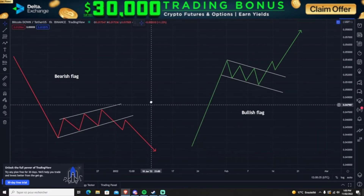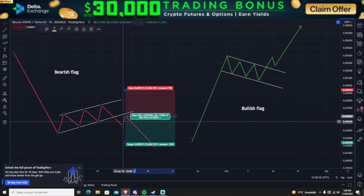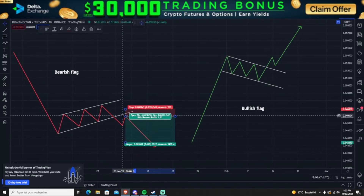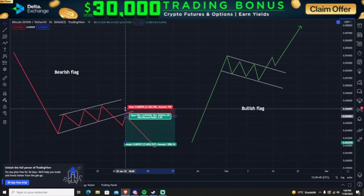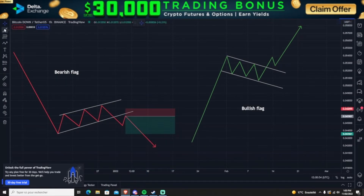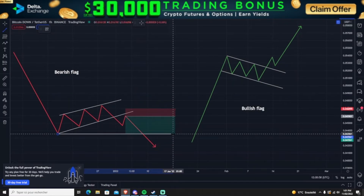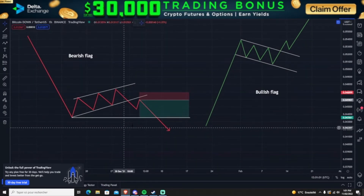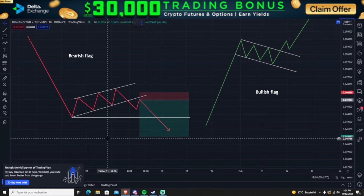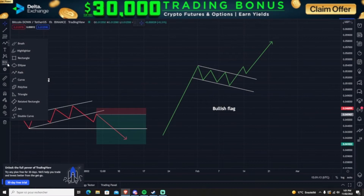For the bearish flag, your entry is once you break below the channel or after the retest. Your stop loss would be a little bit above the trend at the retest, and your first target would be the lowest zone the price reached during the bearish flag. Your next target uses Fibonacci or resistance levels.